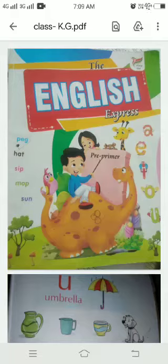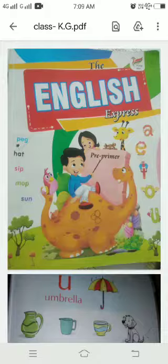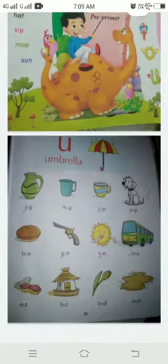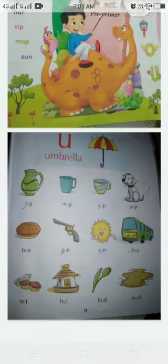Good morning students. Welcome to online classes. Today I am going to teach you vowel sound U. We have completed I, E, O. Today about the U vowel sound.